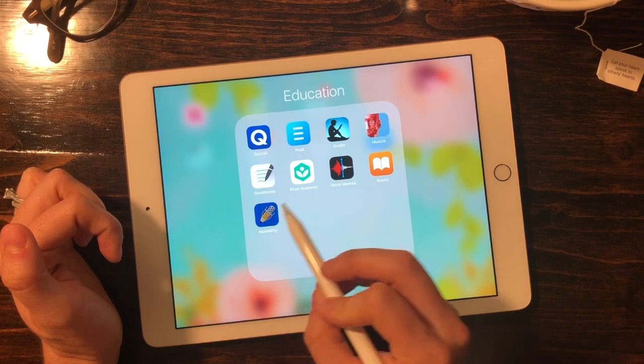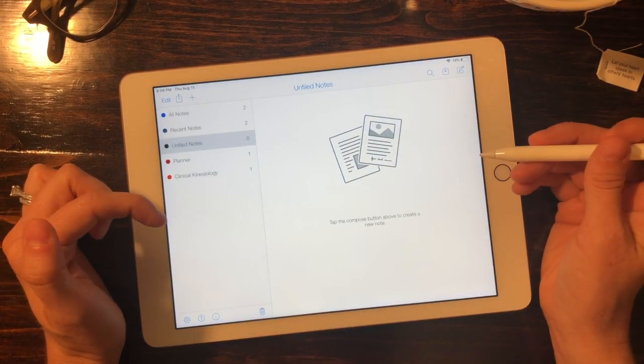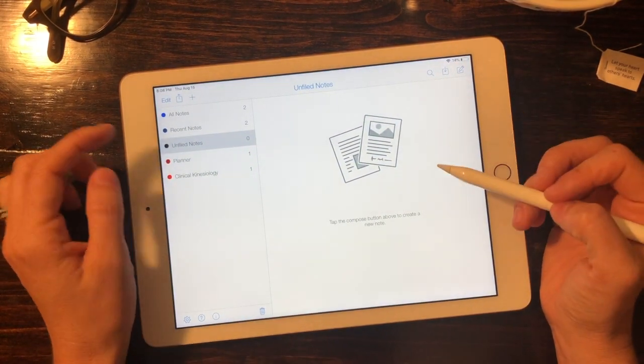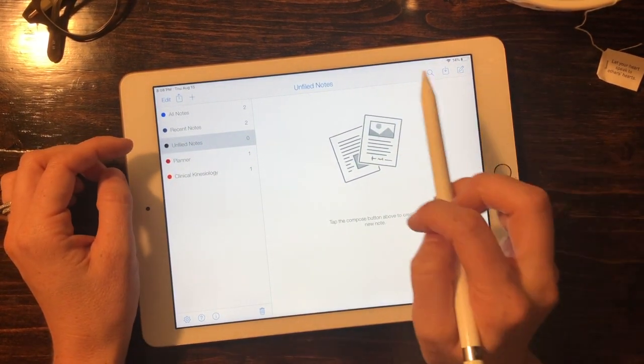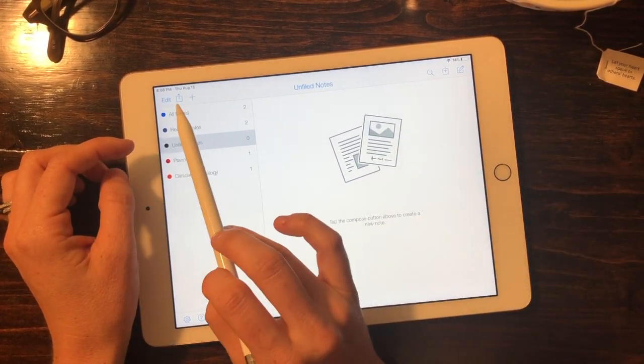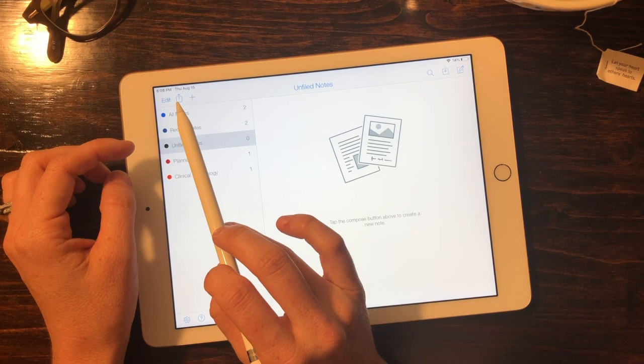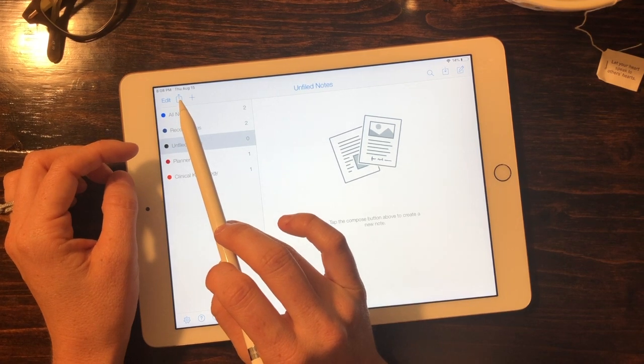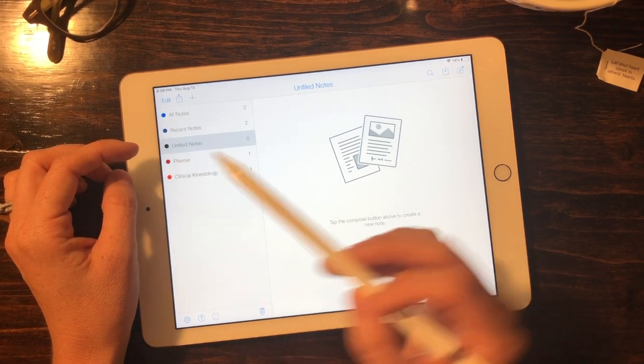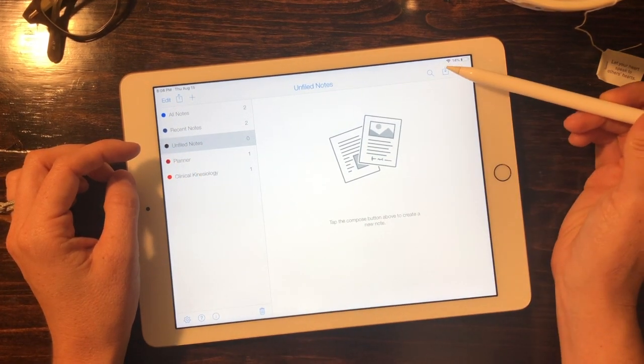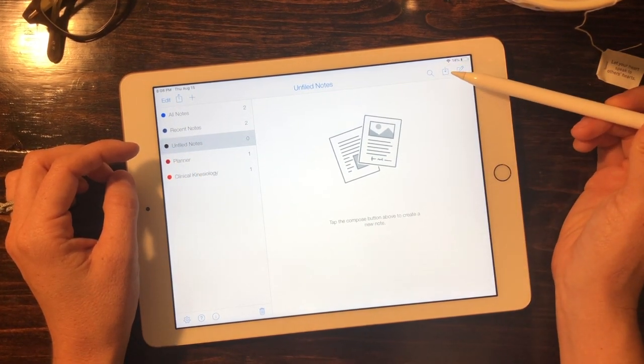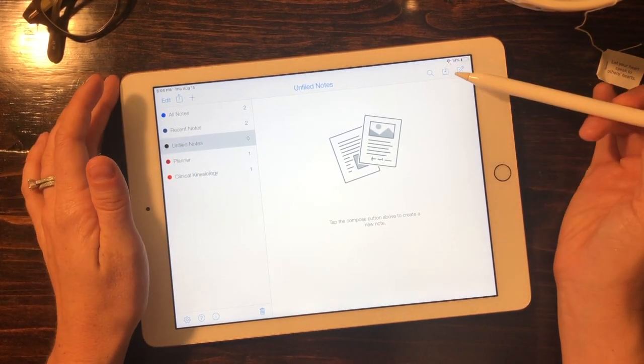All we have to do is select our Notability tab and there's two different buttons here that are important to know. This is going to be your export and this one that has the drop-down arrow is going to be your import.